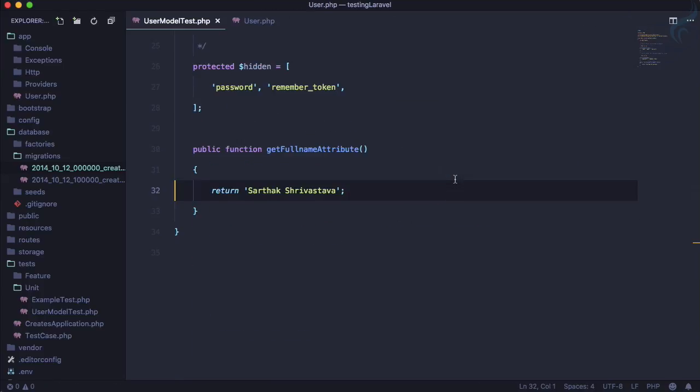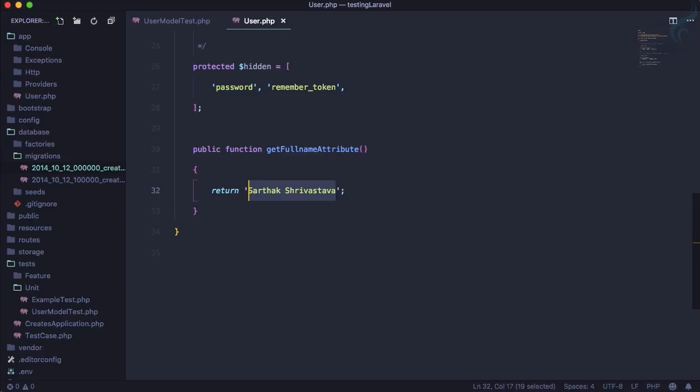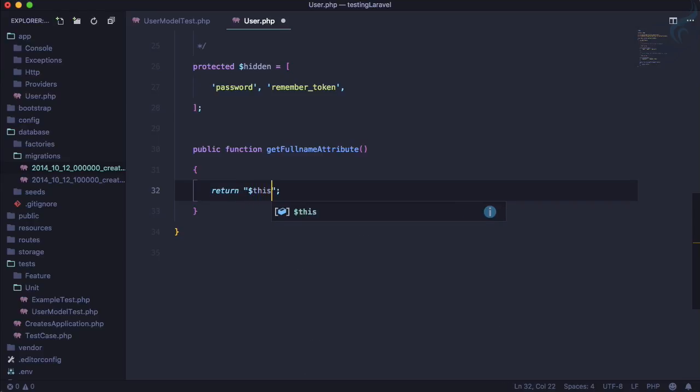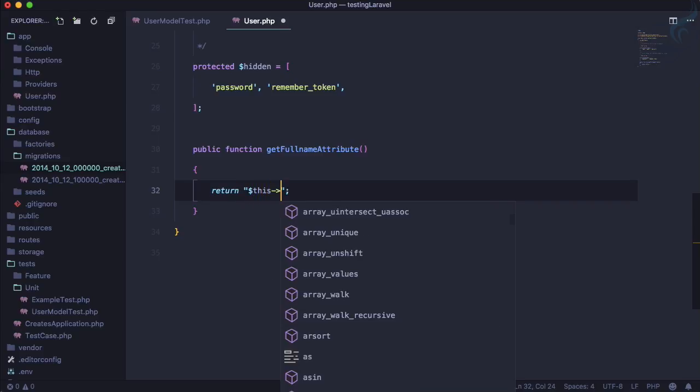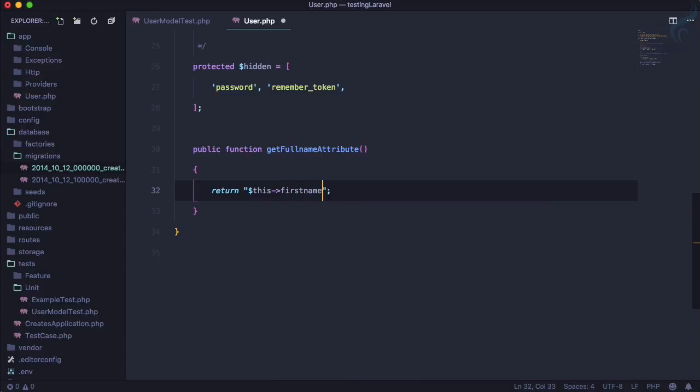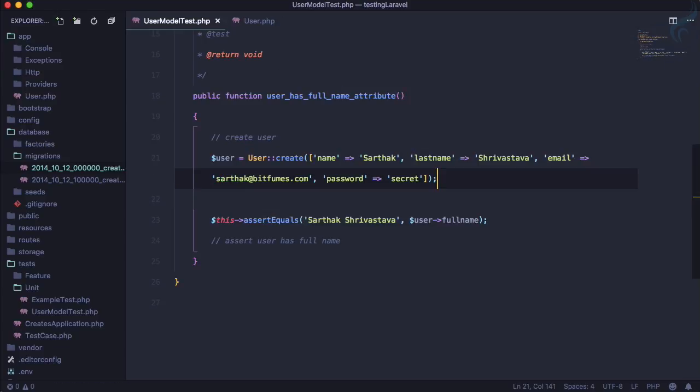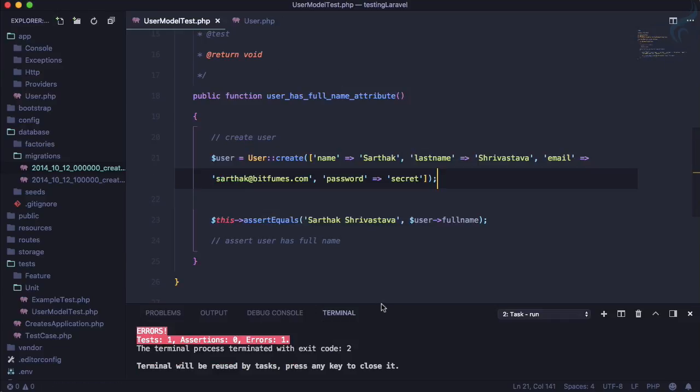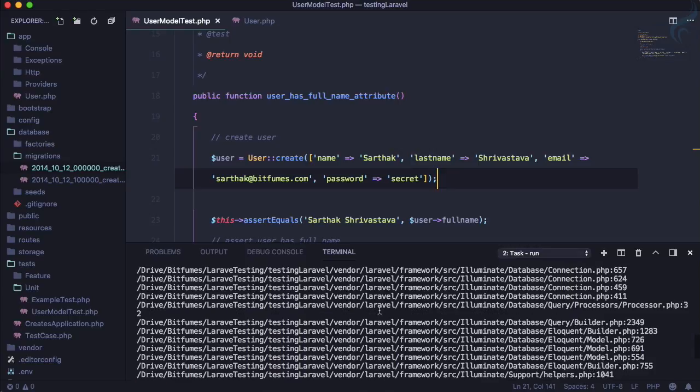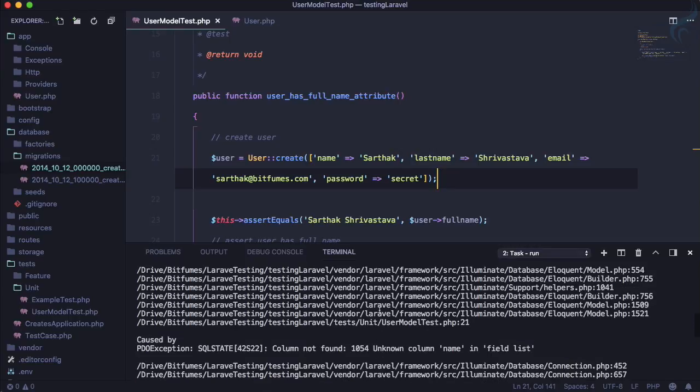And now let's go here and instead of doing this thing I will use concatenation. So here $this->first_name and then we need to give a space and $this->last_name. And this is the thing we need. So run the test.